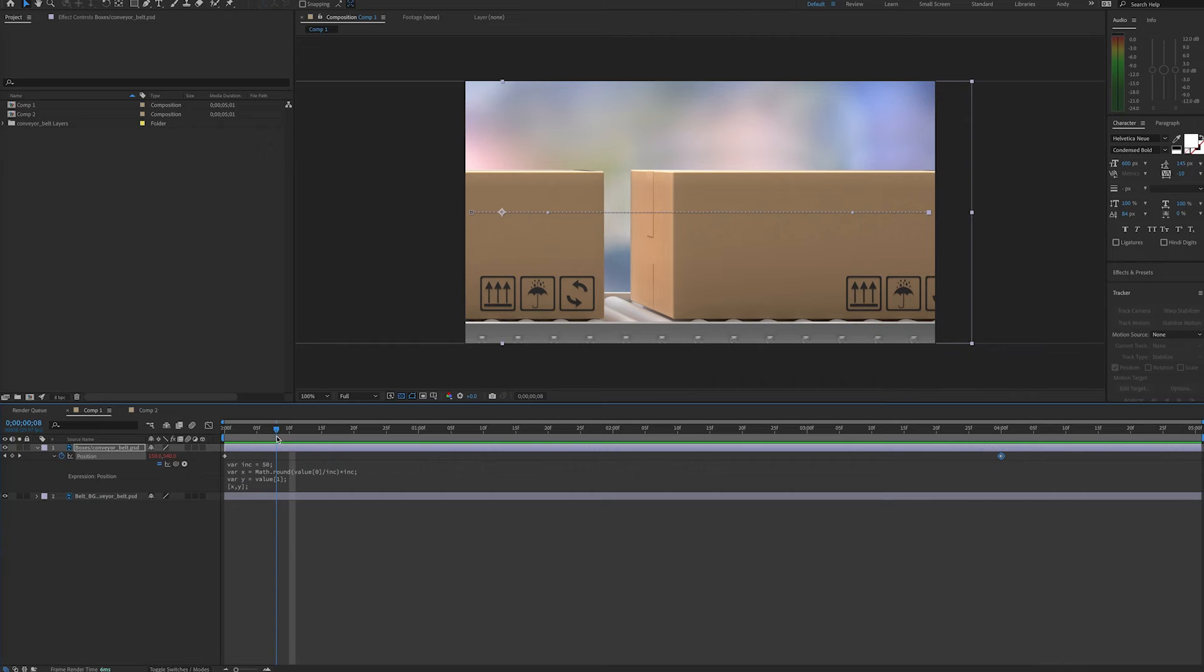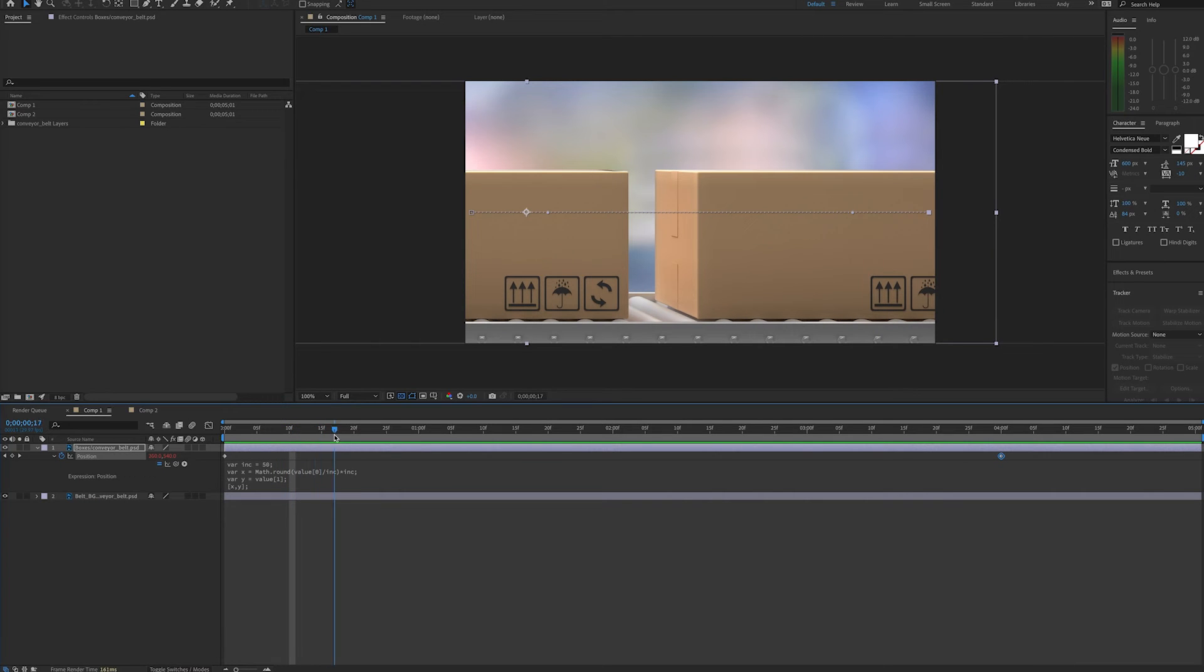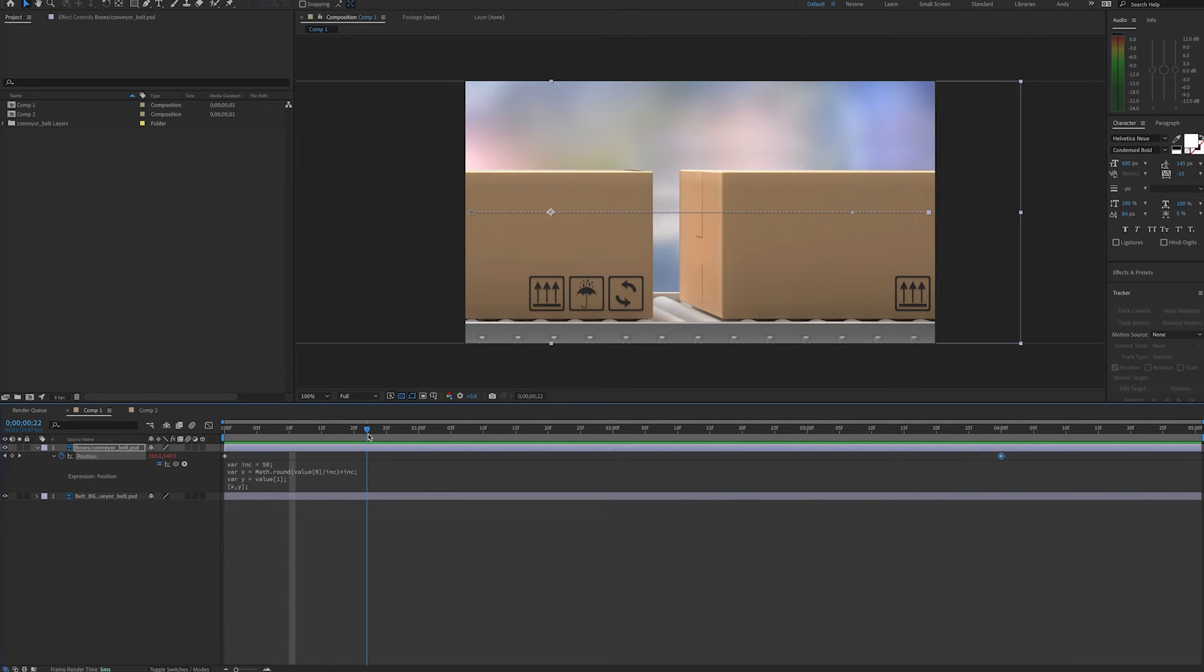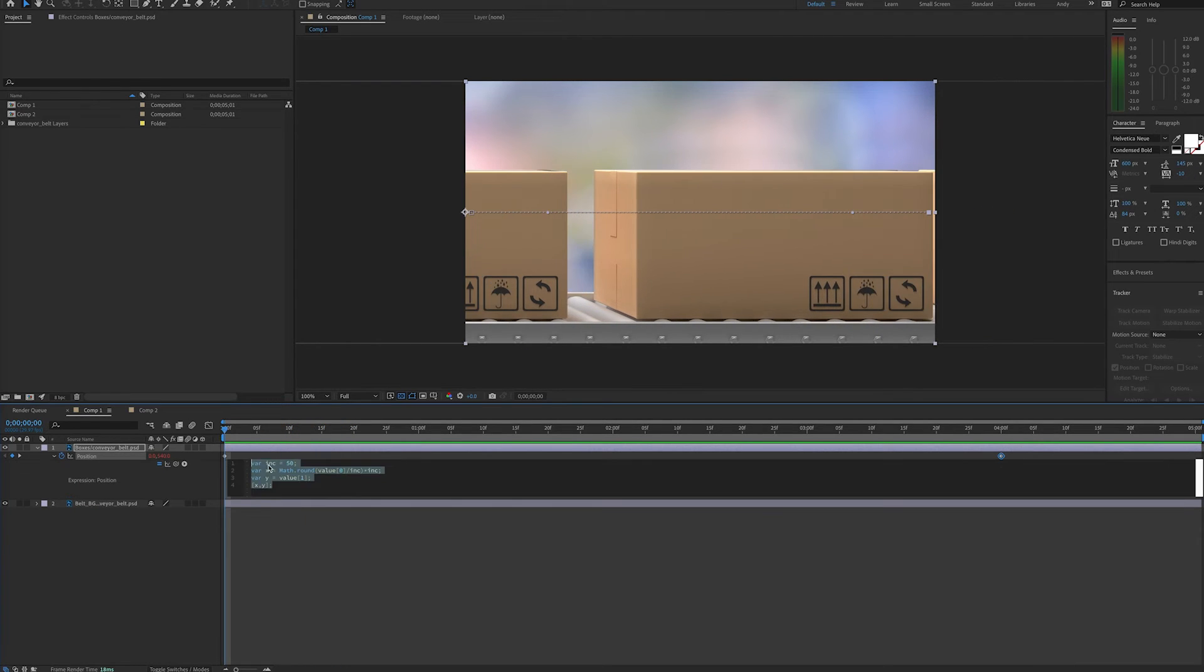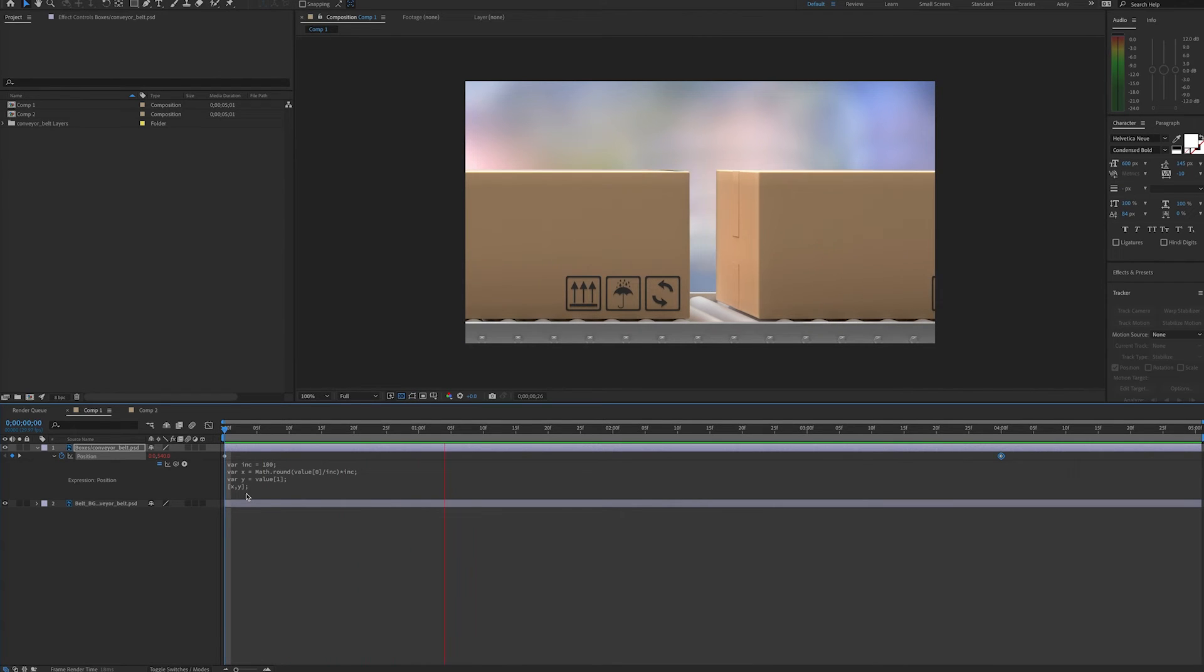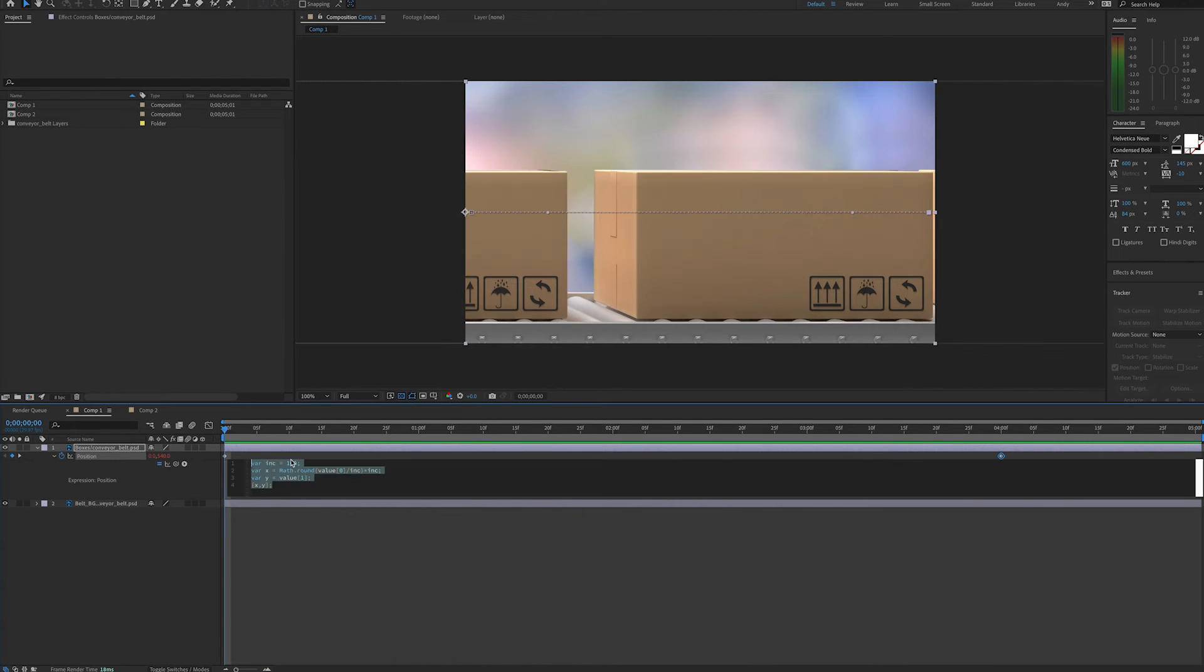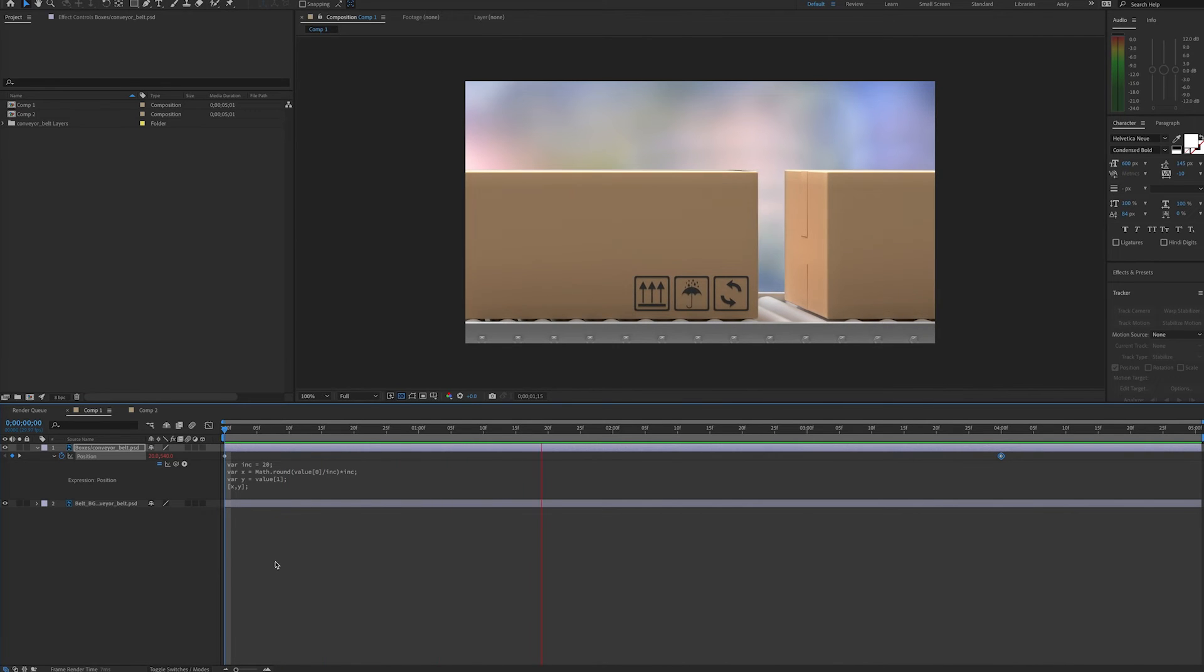So that provides that stop motion effect. And as we look closely, due to our expression, we are moving in increments. If we want to increase the increment, this will make the boxes jump farther each time. If we lower the increment, we're jumping less distance.